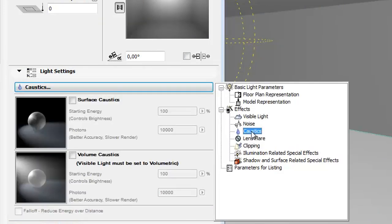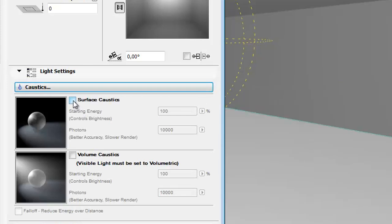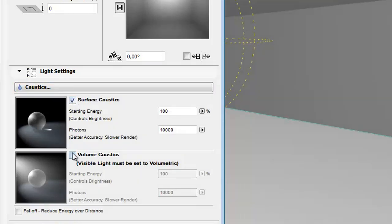Select the Caustics effect. These effects are patterns of focused light created on surfaces within a visible light beam. Check the surface or volume caustics box you wish to create.